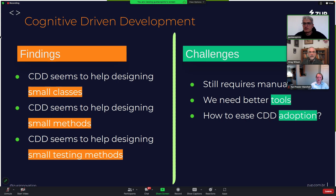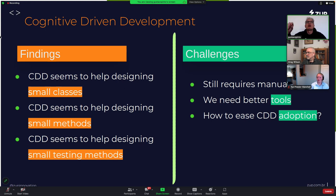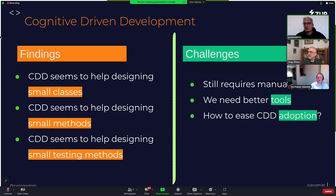Thank you very much, Gustavo. We have some questions coming in. The first one is: can this CDD concept be linked to existing, easy-to-compute metrics like cyclomatic complexity? Yes, it could be, if you happen to flag the same branches and things that cyclomatic complexity measures — it could serve as a proxy. But as I showed in the example, you can also flag classes that deal with databases or the user interface, in which case cyclomatic complexity may not help.